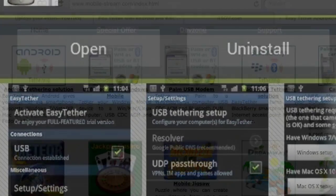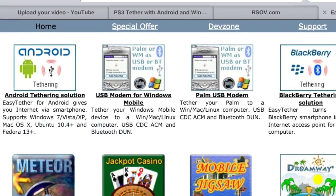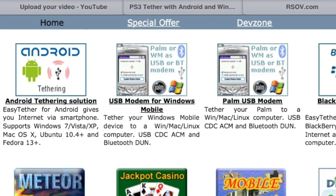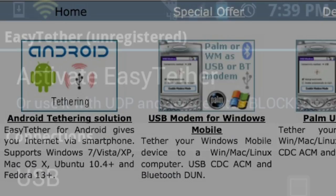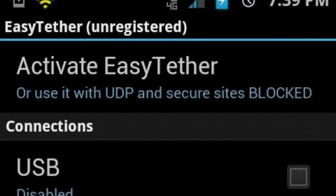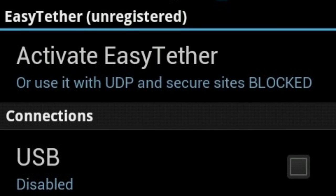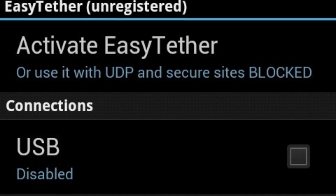Easy Tether Lite must also be installed on your computer and you have to purchase an activation code in order to connect to the PlayStation Store.